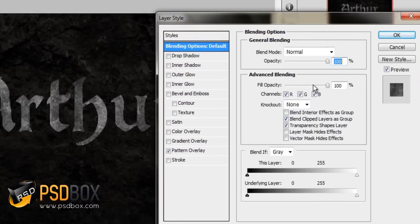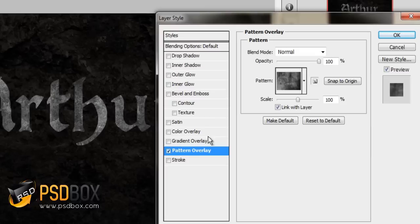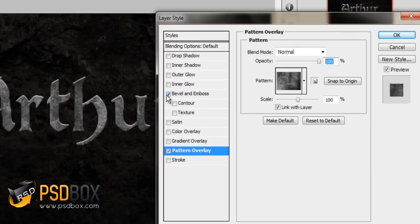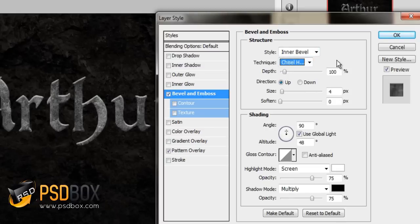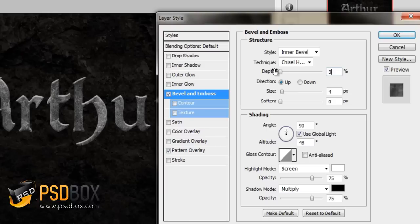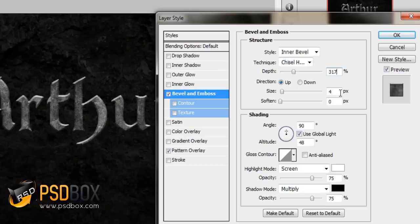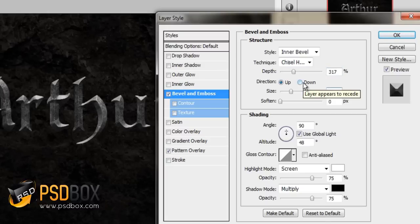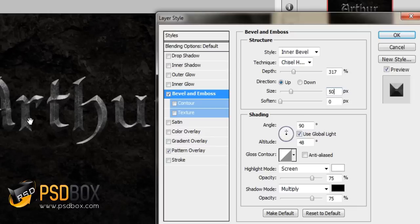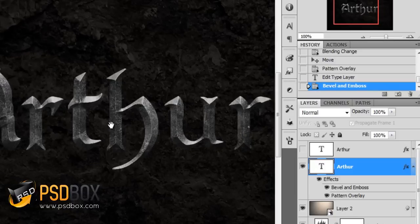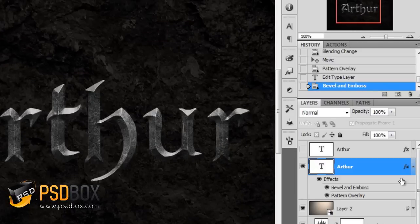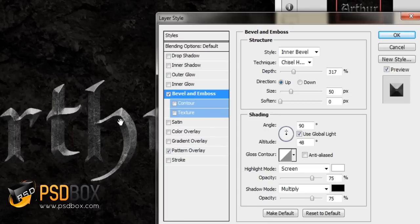I left the opacity and scale to 100%. The next effect I applied is bevel and emboss because I wanted to create that 3D effect. I used inner bevel. The technique I used is the hard one. For the depth, I used 317 percent. The direction set to up. Size, I set this to 50 pixels. And soften to zero. You get this 3D effect. Let me zoom in just a bit so you can see it better. That's how I got that effect there.